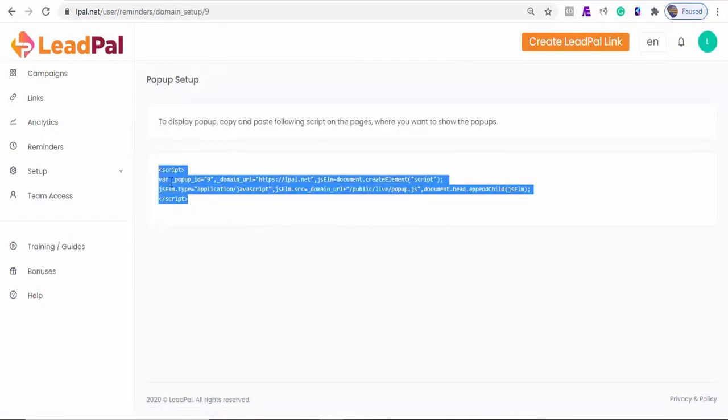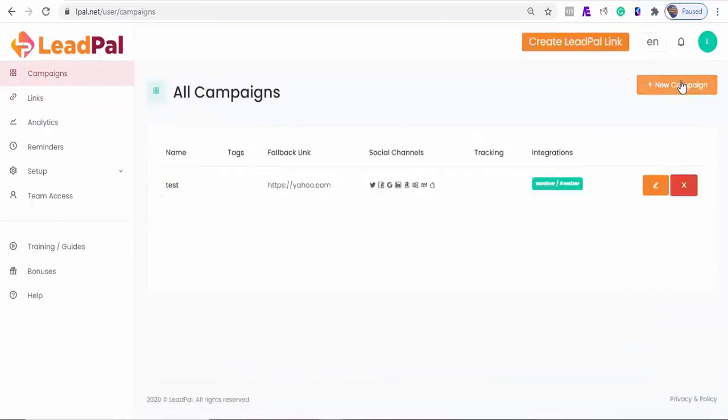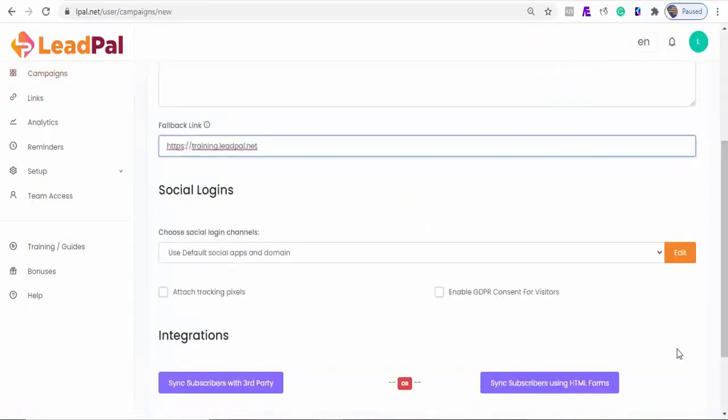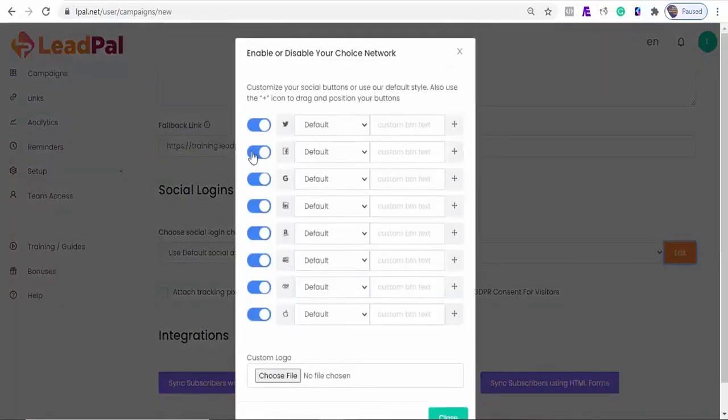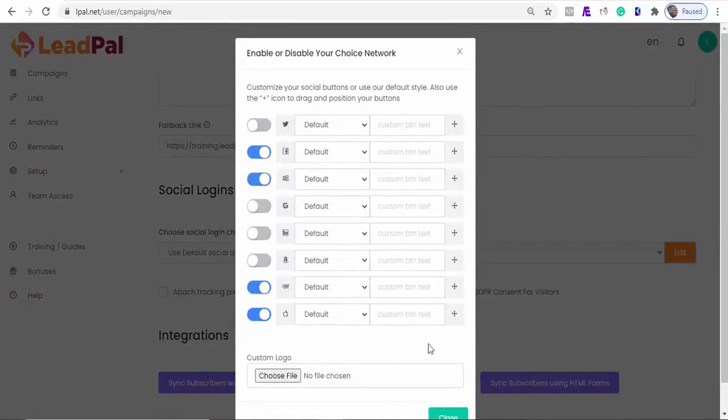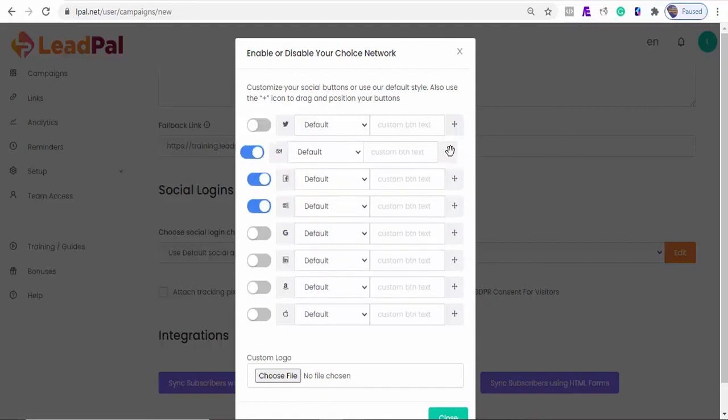Say we are trying to collect Facebook leads. By running Facebook ads, this can be done by disabling other apps and leaving just Facebook active. And also, we can always change the app position by dragging. Another awesome feature of Leadpal is, let's assume we have Facebook, Microsoft and Yahoo active, and our visitor is logged in only on Yahoo and offline on Facebook and Microsoft. The software automatically detects this, and shows Yahoo first, before other apps buttons.